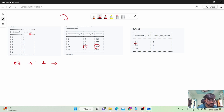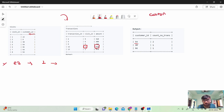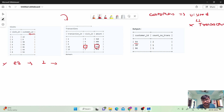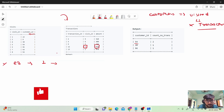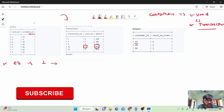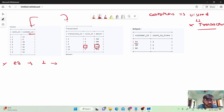I do not require customer 23, because the problem states we need to find customers who have visited but have not made any transactions. So we need to find all customer IDs from the visits table who do not have an entry in the transactions table.